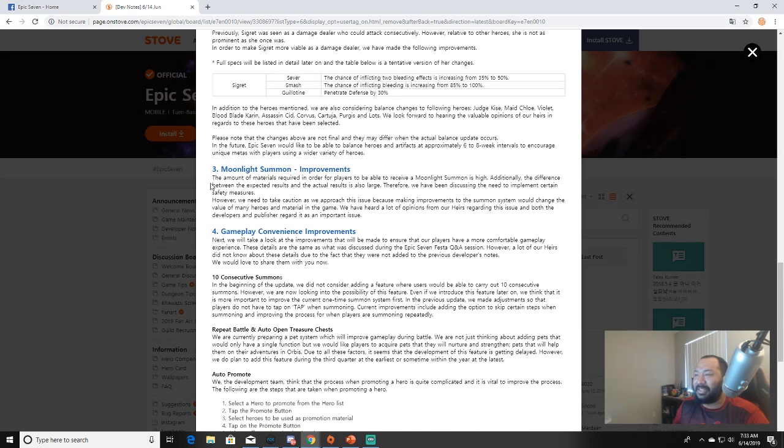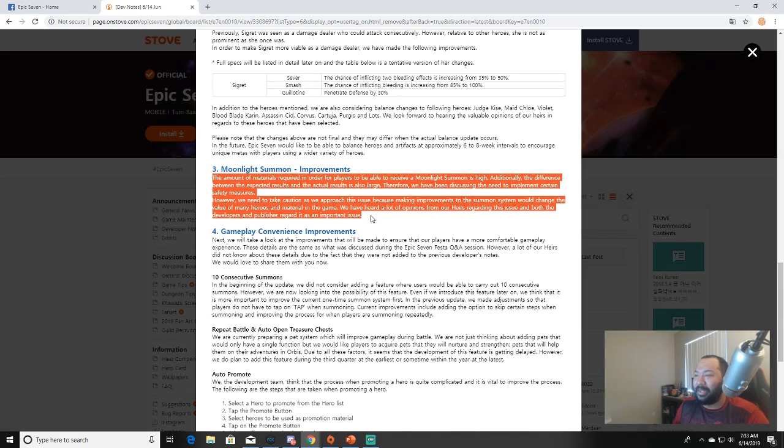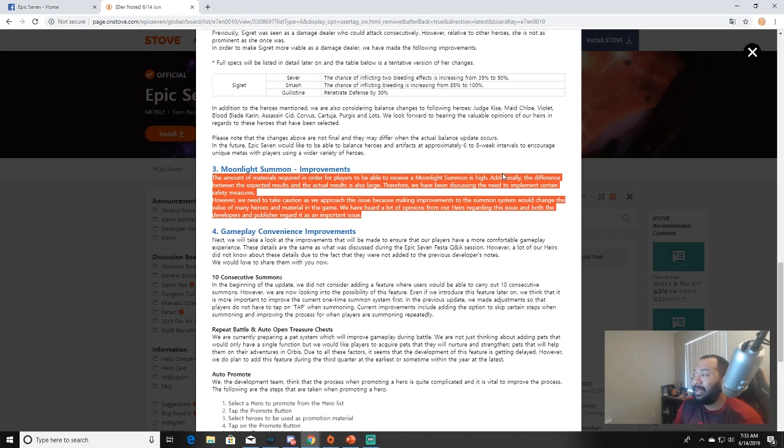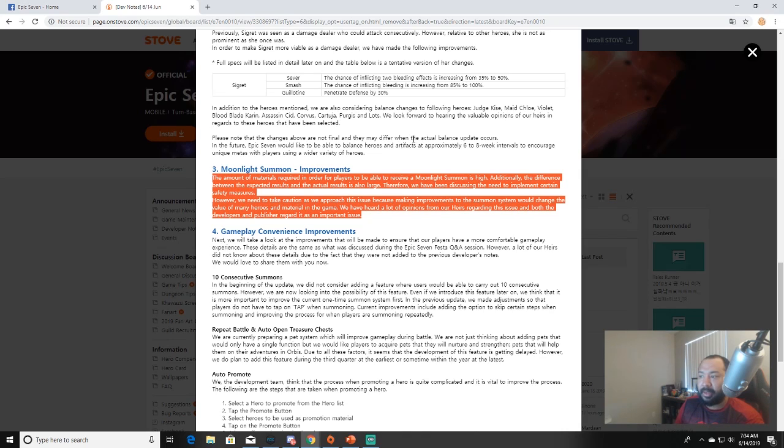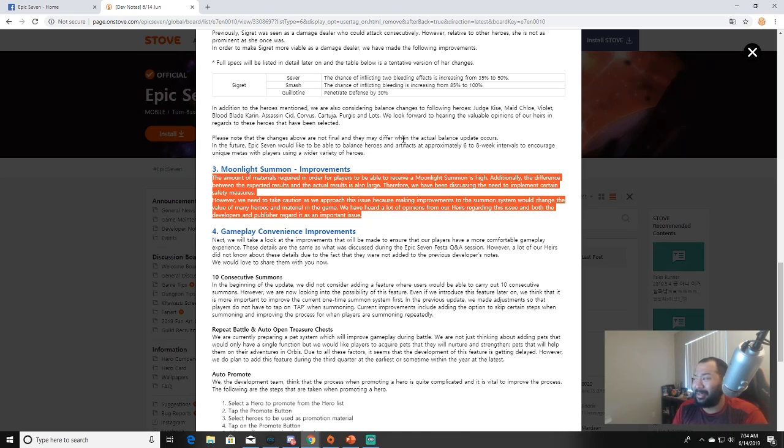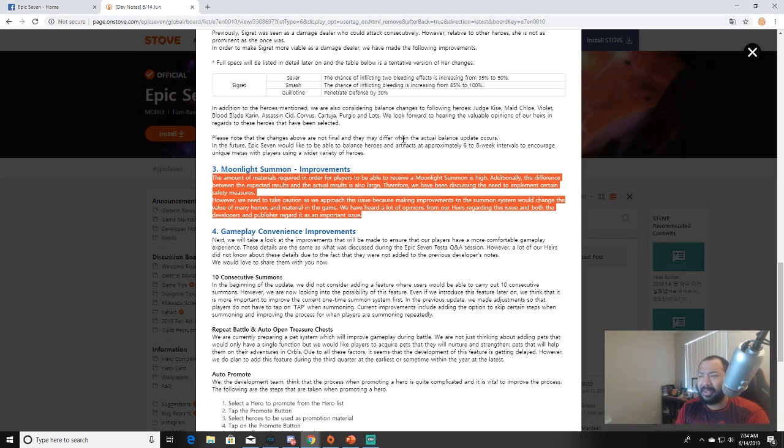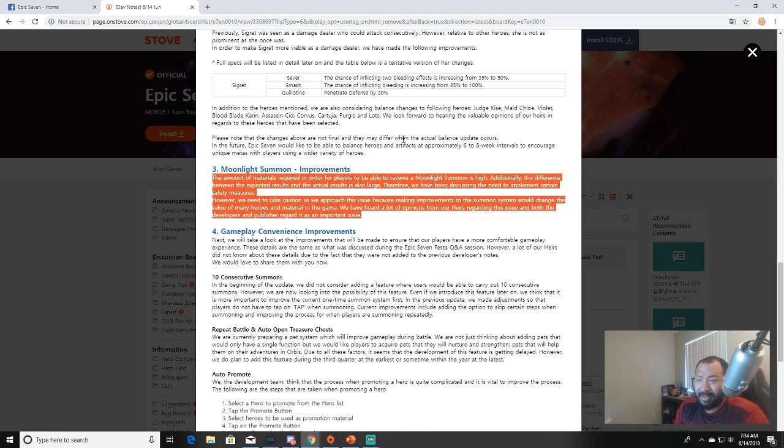Next time: Moonlight Summon improvements. The amount of materials required in order for players to be able to receive a moonlight summon is high. Additionally, the difference between expected results and the actual results is also large. Therefore we have been discussing the need to implement certain safety measures. However, we need to take caution as we approach this issue because making improvements to the summon system would change the value of many heroes and materials in the game. We've heard a lot of opinions from our heirs regarding this issue and both developers and publishers regard this as an important issue. I don't know what that even means. I don't know if that means they're going to do like a selective moonlight summon or maybe they'll just lower the amount from six to five. That would be nice. Y'all should just lower the amount of transmit stones that it takes because you would effectively give us like a 50 percent discount on moonlights.